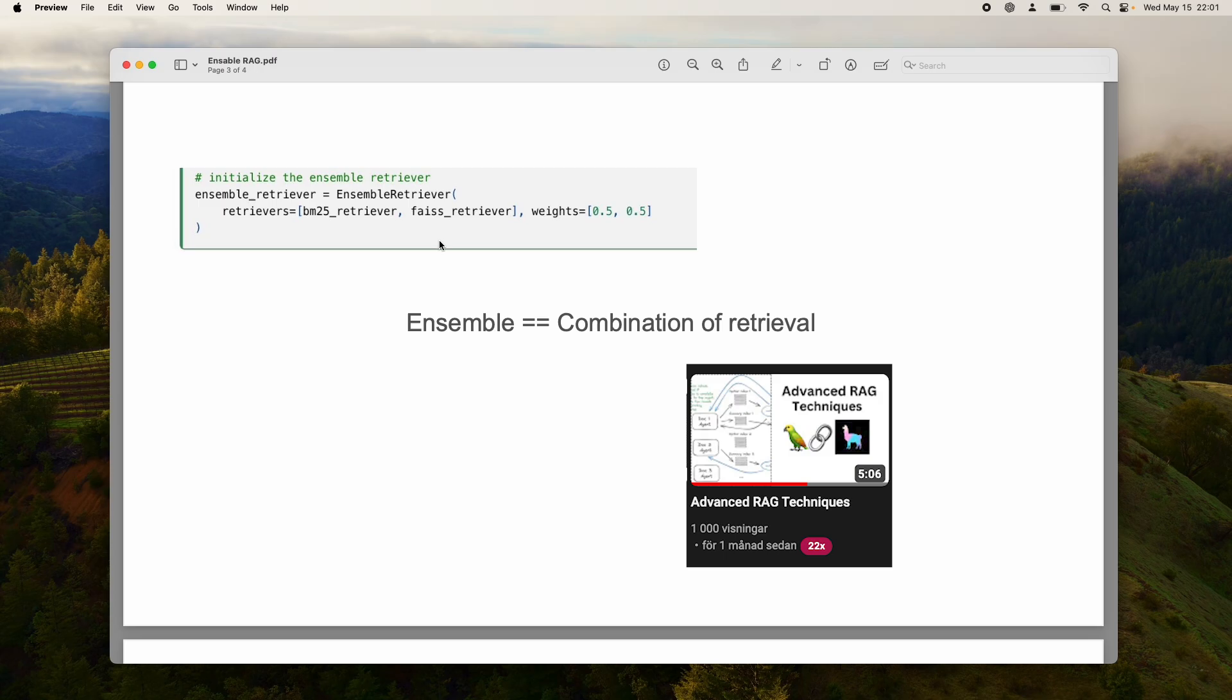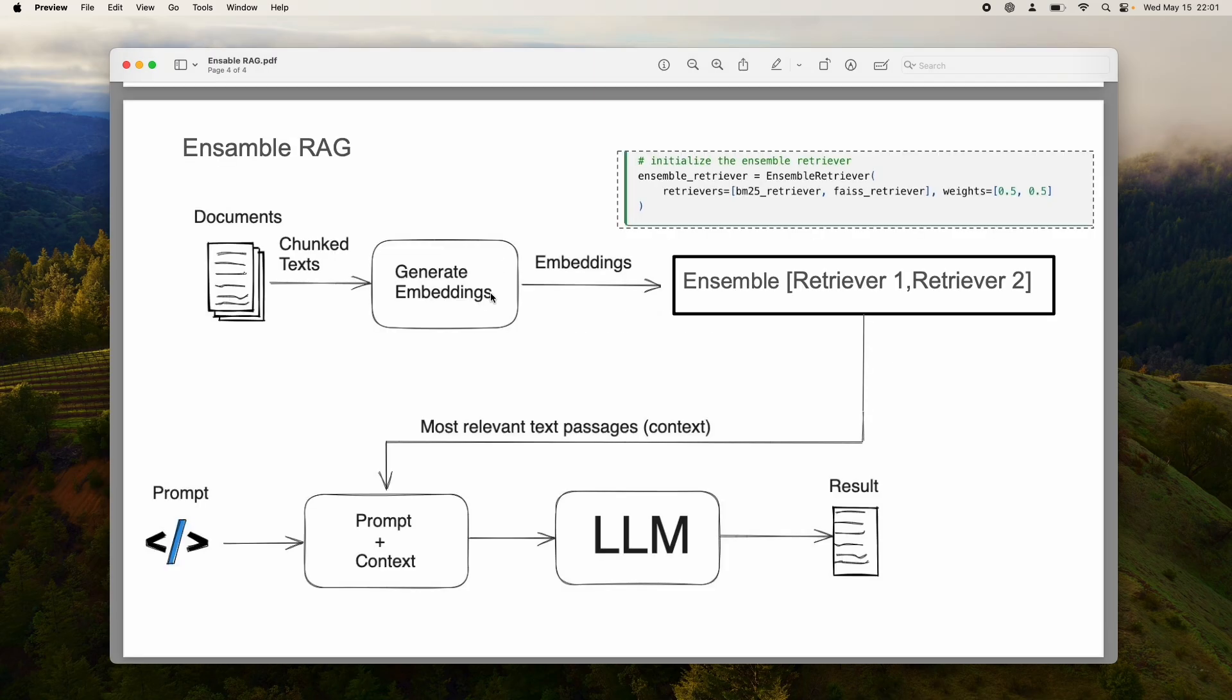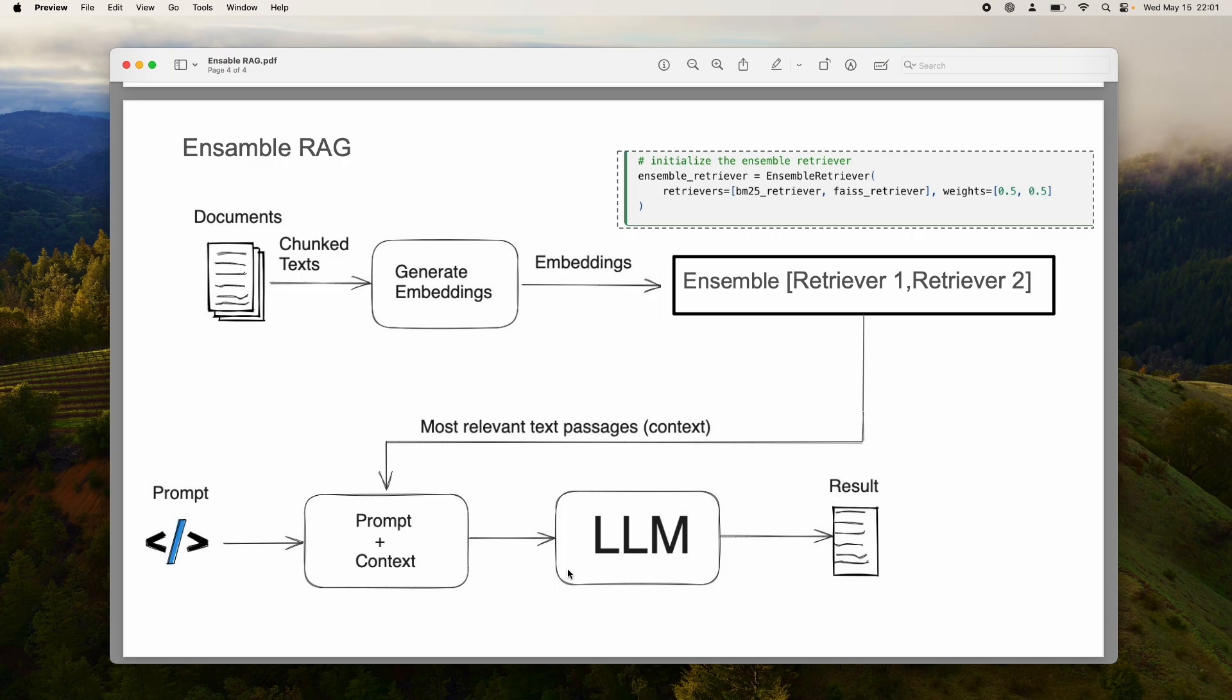You can have like five different retrievers applicable for your use case. I made a video on Advanced RAG before, talking about eight different advanced retrieval techniques. What if you want to use all of them? This is called Ensemble RAG. You pass in the documents, generate embeddings, and use different Ensemble Retrievers to get the best retrieved passages, which you then pass with a prompt and context to the LLM. This helps the LLM generate better results because it has better context.